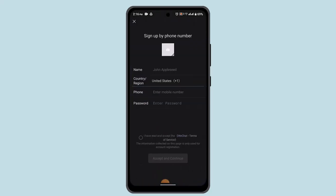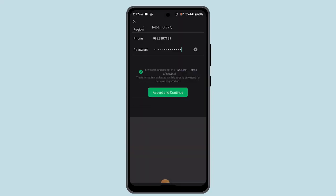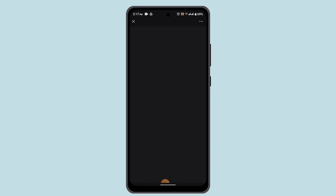Enter in your phone number and then your name, all of that. Make sure to mark the terms and conditions and click on accept and continue. It's going to take you to the next field where you have to go through all of the information that has been asked.